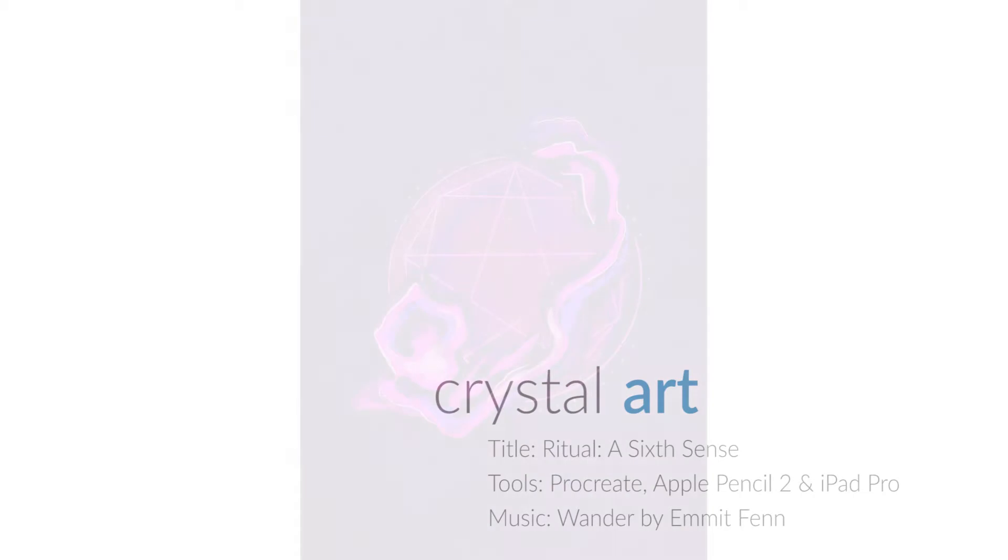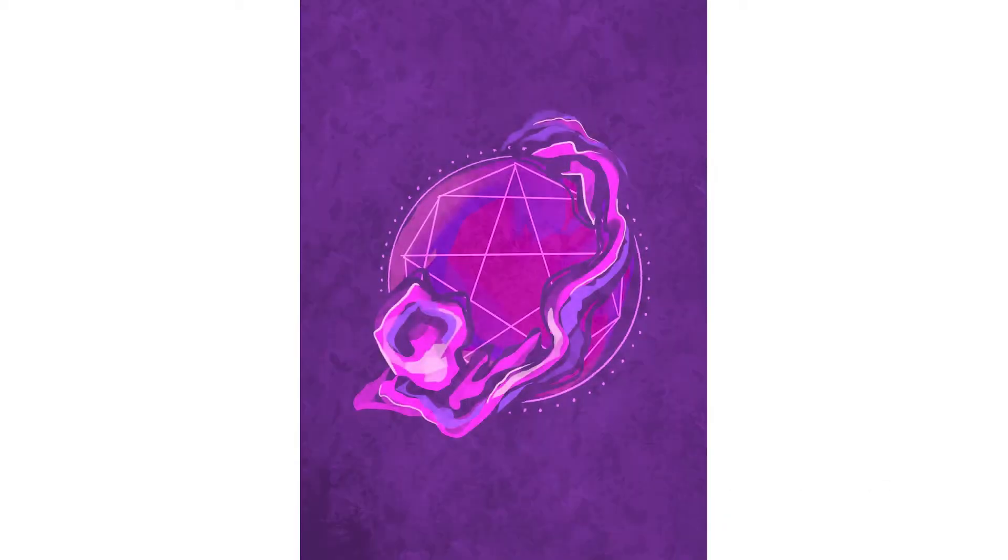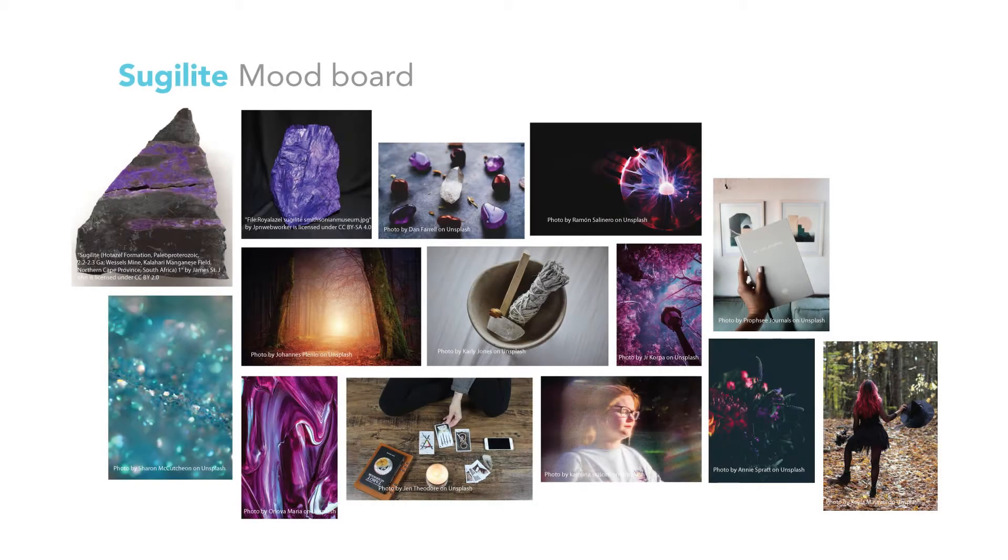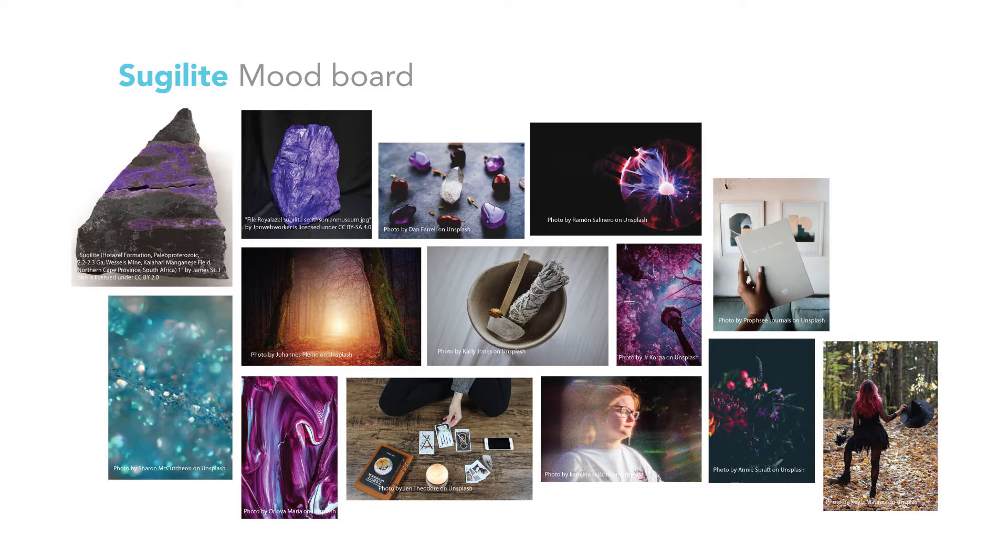Hey, Christina here. Welcome to my crystal art series. Today I'll be sharing the behind the scenes on my piece Ritual: A Sixth Sense. Let's go. So basically here is my mood board. A lot of inspiration was derived from a spiritual level.